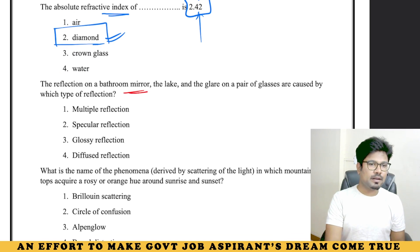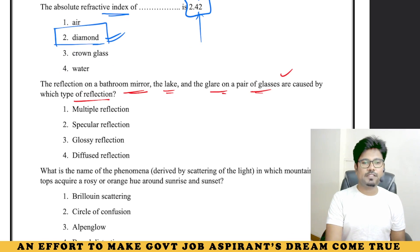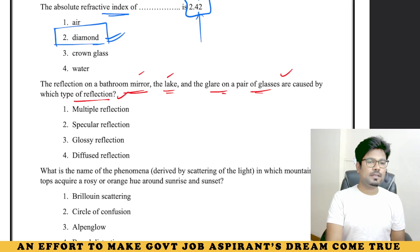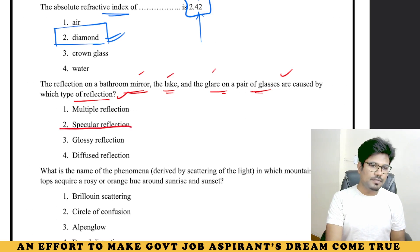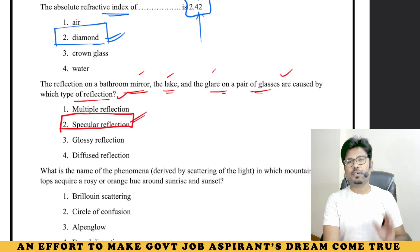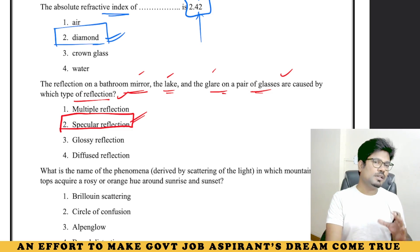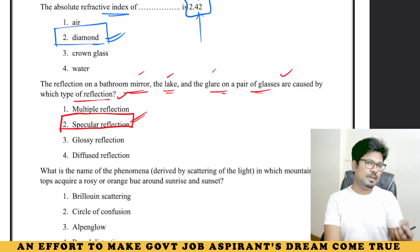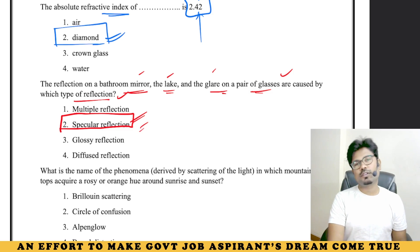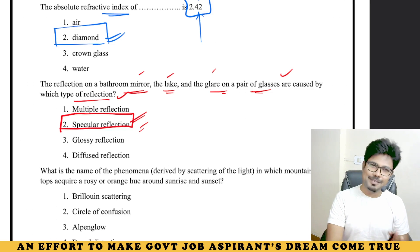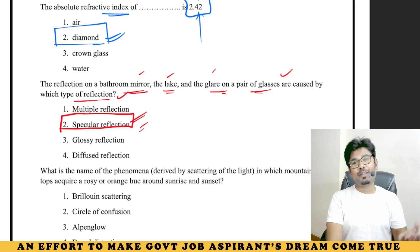The reflection on a bathroom mirror, the reflection on a lake, and the glare on a pair of glasses — these are all caused by specular reflection. This is current-affairs related and NCERT related. Lucent covers about 60 to 80% of these questions. But for NCERT-specific questions, we may face some problems — but that's manageable.